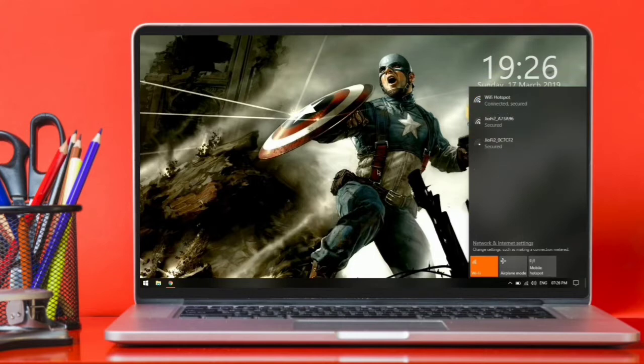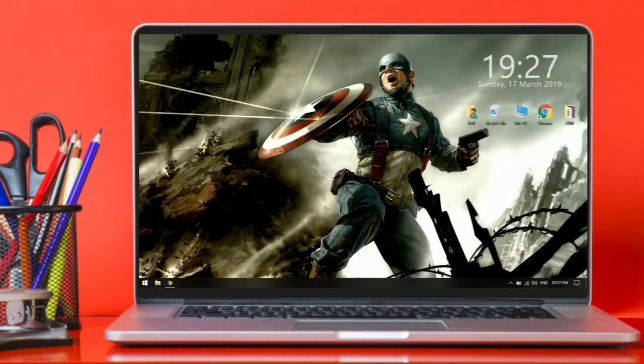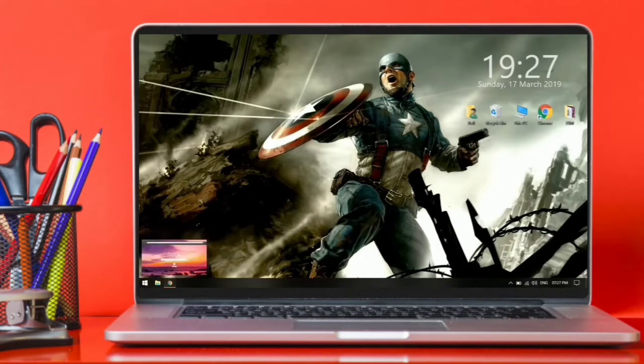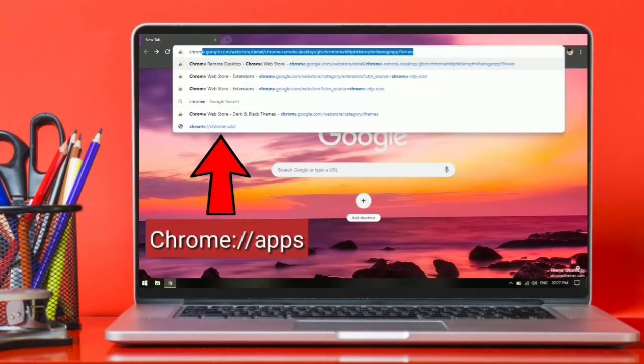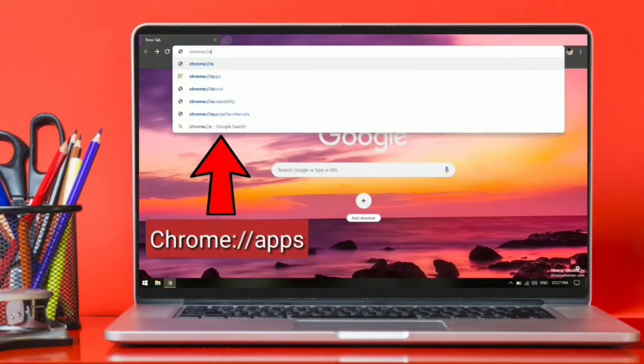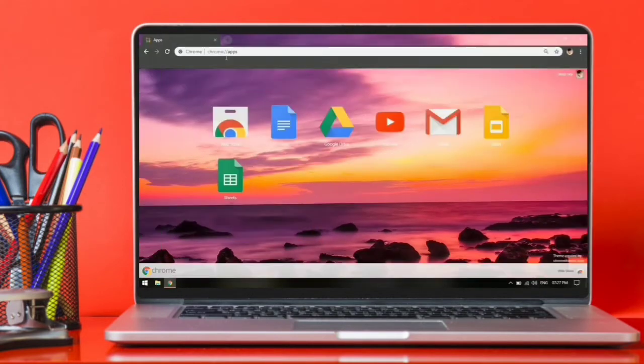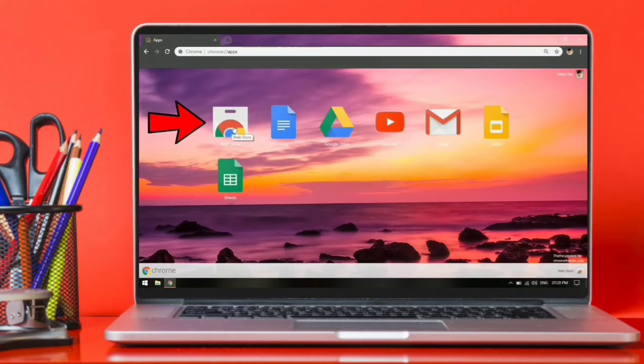After connecting with mobile's hotspot, open Google Chrome. Now type what is shown on the screen and press enter. Click on web store icon.